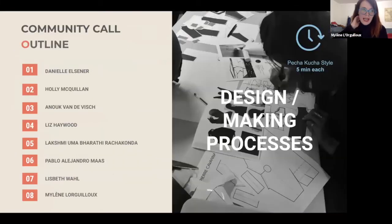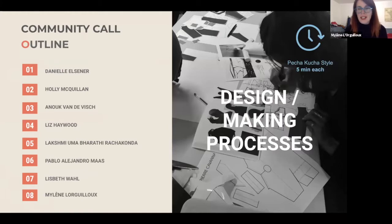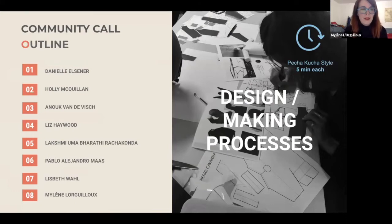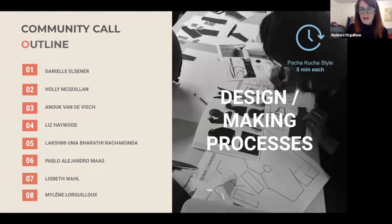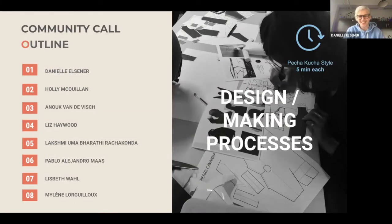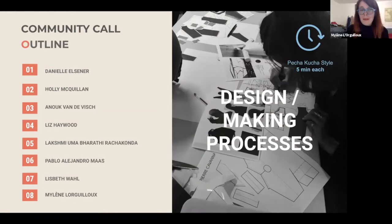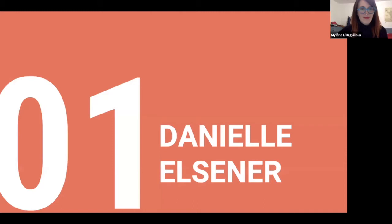For today, this is the outline. First we're going to have eight presentations in a pecha-kucha style — about five minutes per person. We're going to try to fit everything into one hour, but it might go over. So first we have Danielle, then Holly, then Anouk Vandevige — sorry if my pronunciation isn't good, that's a French pronunciation — then Lakshmi, Pablo, Lisbeth, and me at the end.